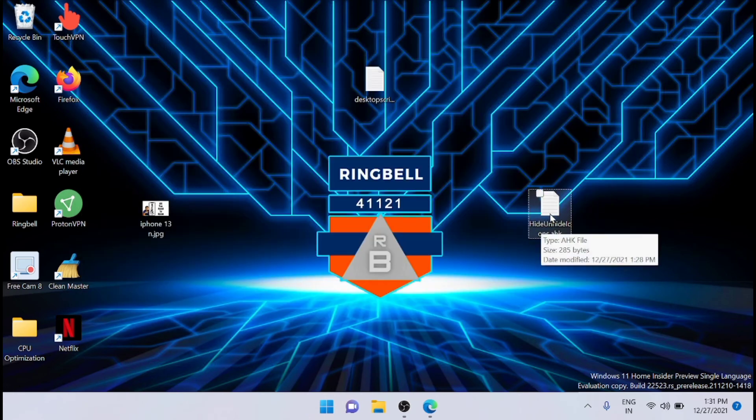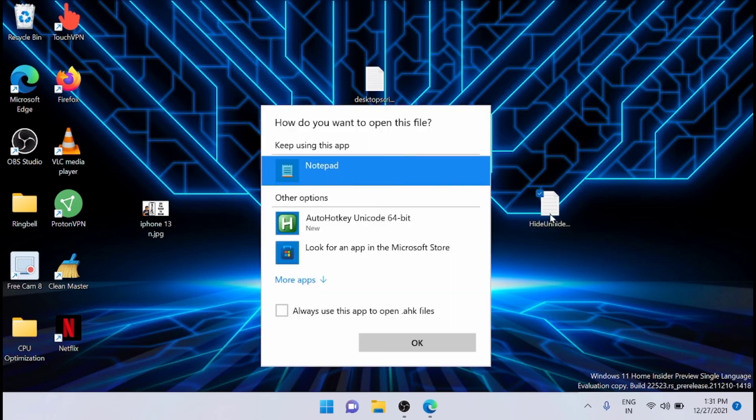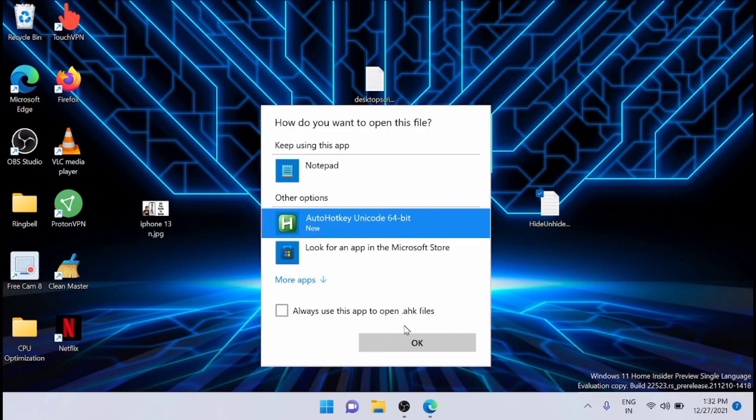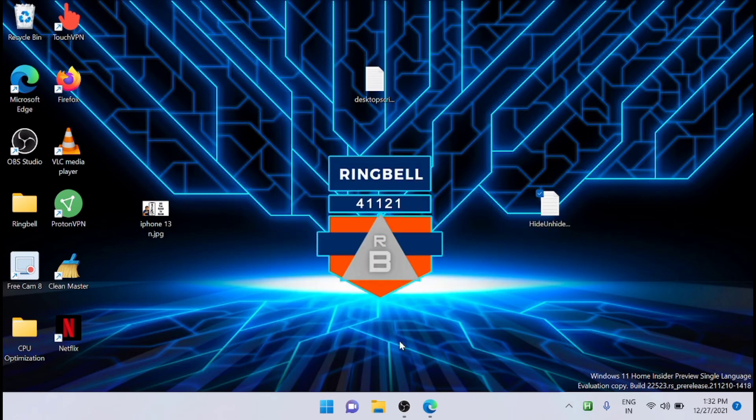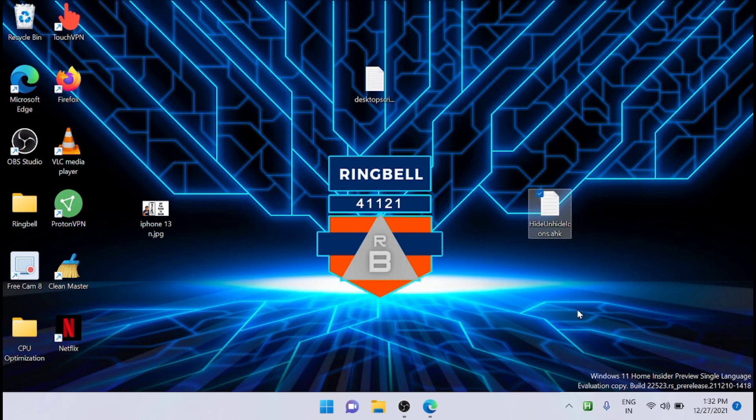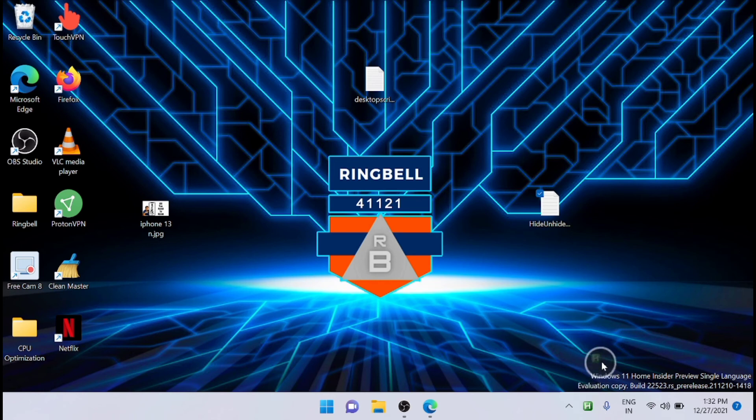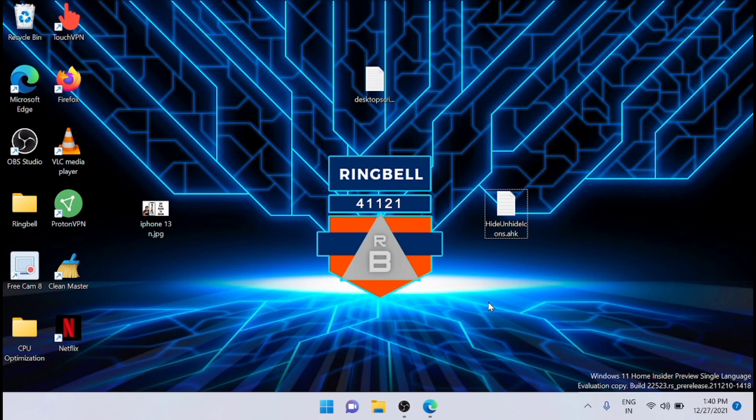Now just run this file you have created. Now we can see that the AutoHotkey application button is available here. You can see it here, it's running right now.